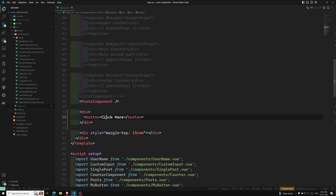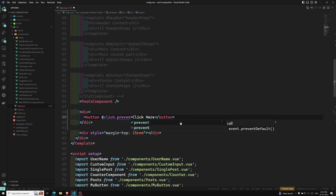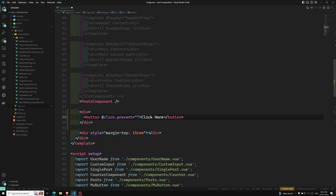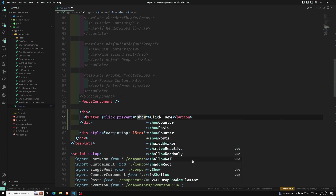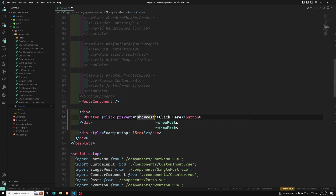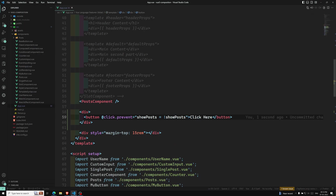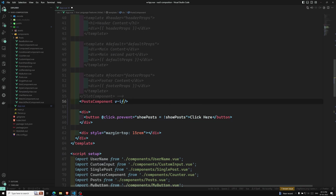On the button I'll add @click.prevent — though there's no need for prevent here since this is a normal button not inside a form. On click I'll write showPost equal to not showPost. This toggles the showPost variable.